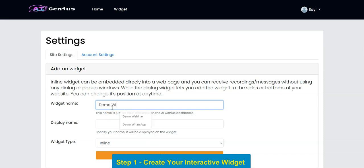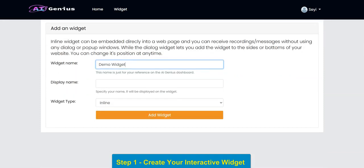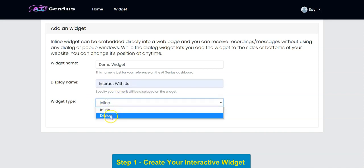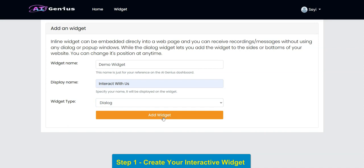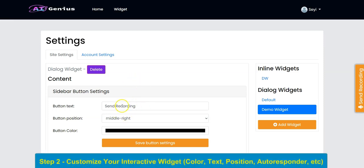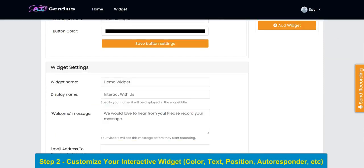You input your widget name, then you input the display name right here. You select your widget type — dialog — and click Add Widget. Your widget will be created, and right here you can customize everything.